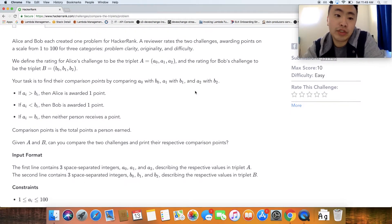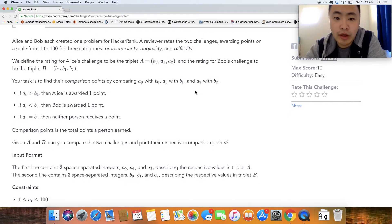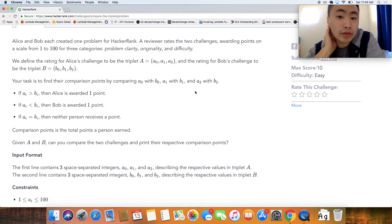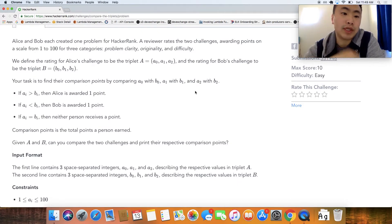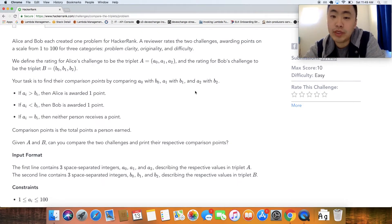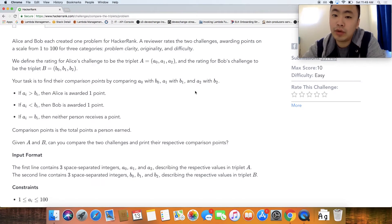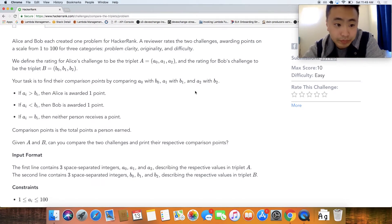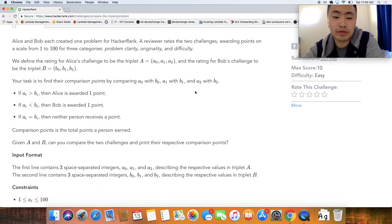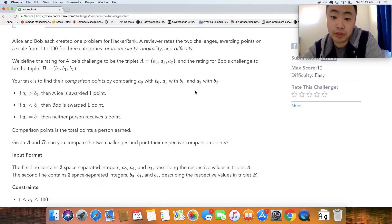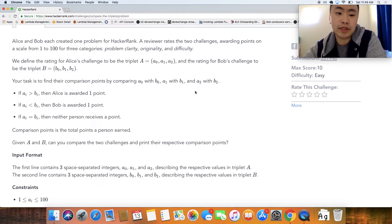Alice and Bob each created one problem for HackerRank. A reviewer rates the two challenges awarding points on the scale from 1 to 100 for three categories: problem clarity, originality, and difficulty. We define the ratings for Alice's challenge to be A equals A of 0, A of 1, A of 2 and the ratings for Bob's challenge but with B's.